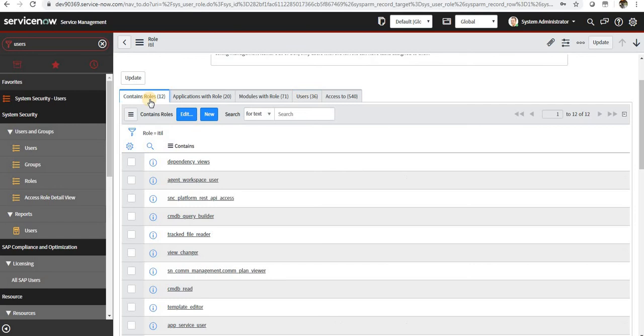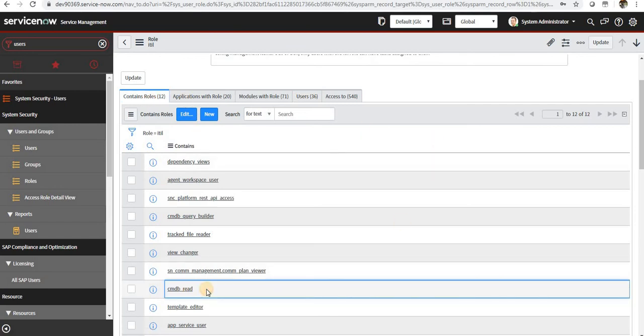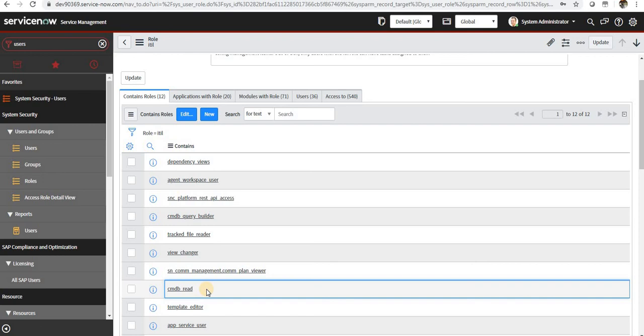And if I go ahead and see under this, it contains 12 roles, and one of the roles is CMDB underscore read. So this suggests if I give ITIL role to anyone or any group, the users under that will automatically inherit this CMDB read role.